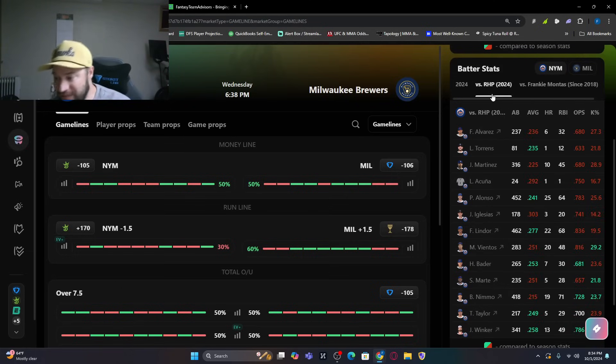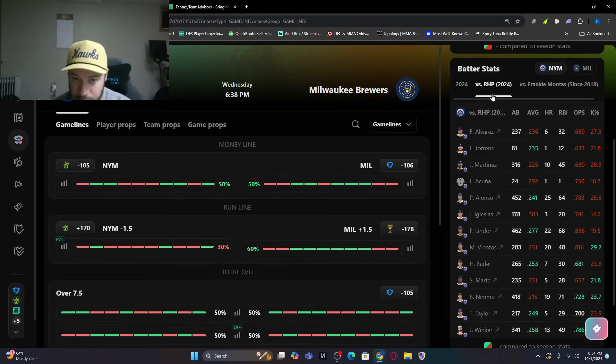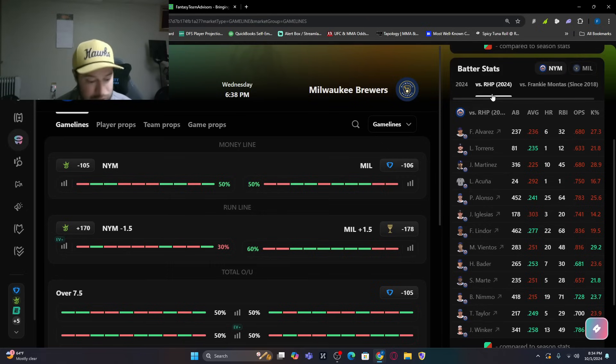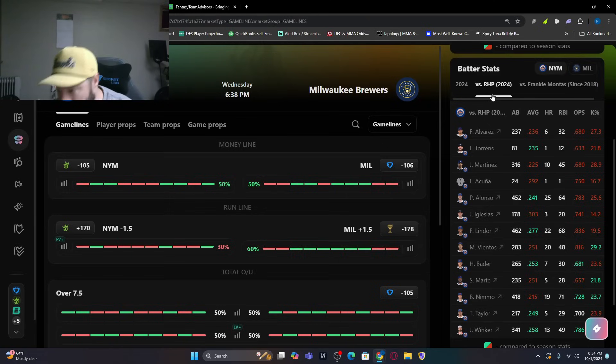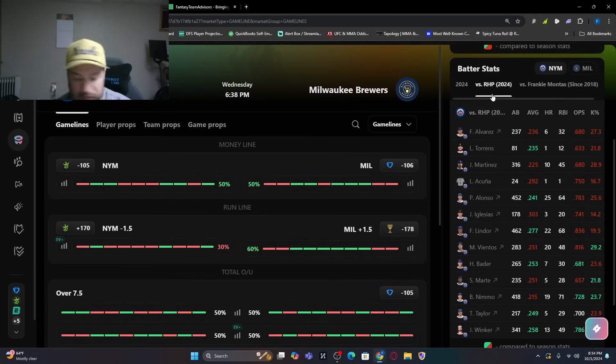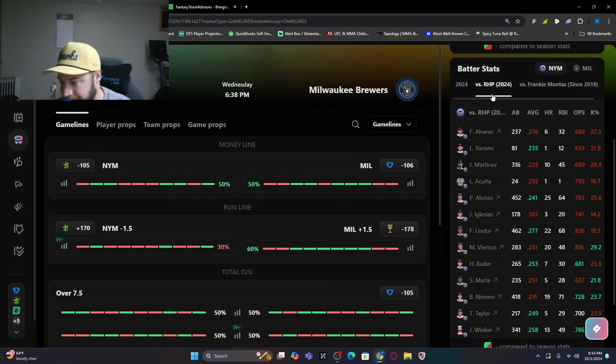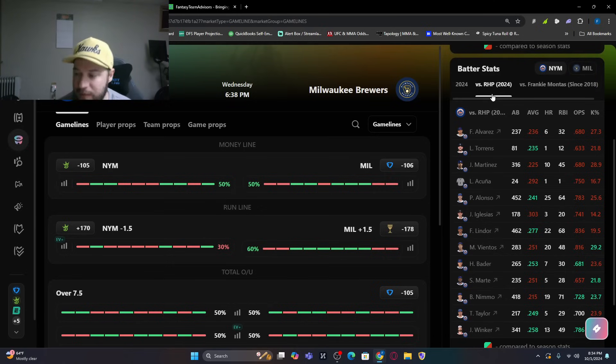Pete Alonso with 25 bombs batting .241. Lindor with 22 bombs batting .277 against right-handed pitching. You got Bader batting .253 with seven bombs. Brandon Nimmo with 19 home runs. You got Jesse Winker who had a triple to tie the game early. I think in first inning or fourth inning. Or take the lead. They took the lead with his triple. Lead-off triple in that inning when he came around to score. 13 home runs batting .258.